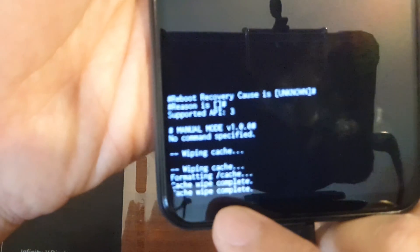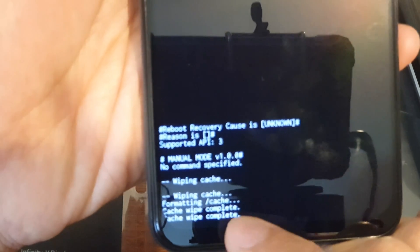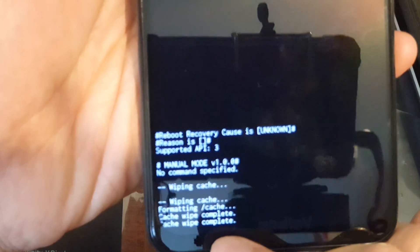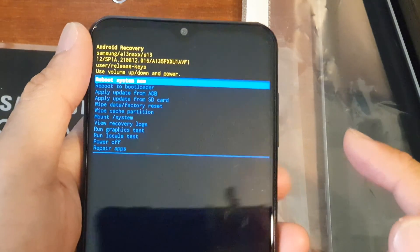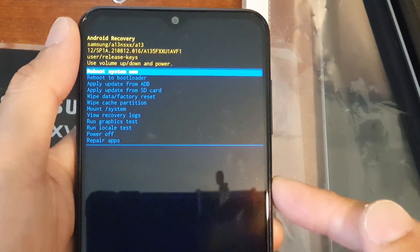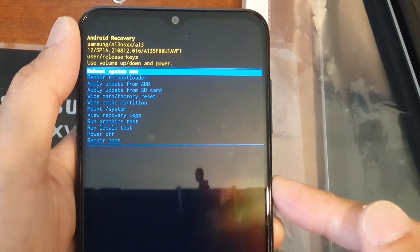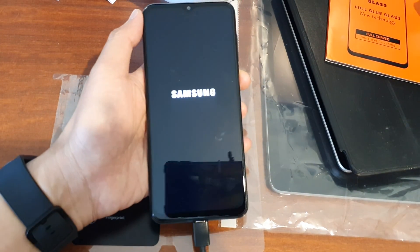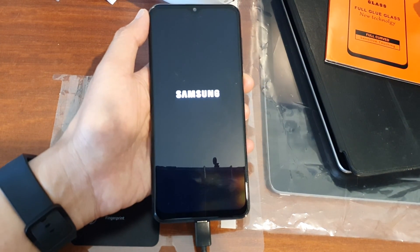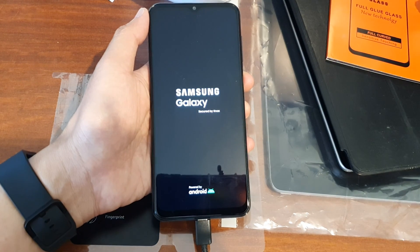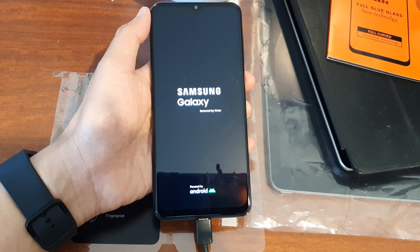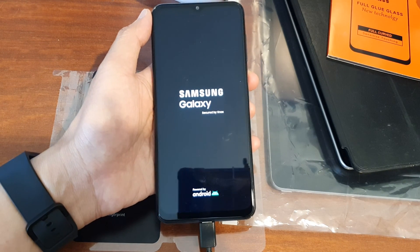And that's it. Now you can see it's formatting cache — cache wipe complete. Then at the top, press on the power button to reboot the system. So that is how you can wipe the cache partition on the Samsung Galaxy A13 series.